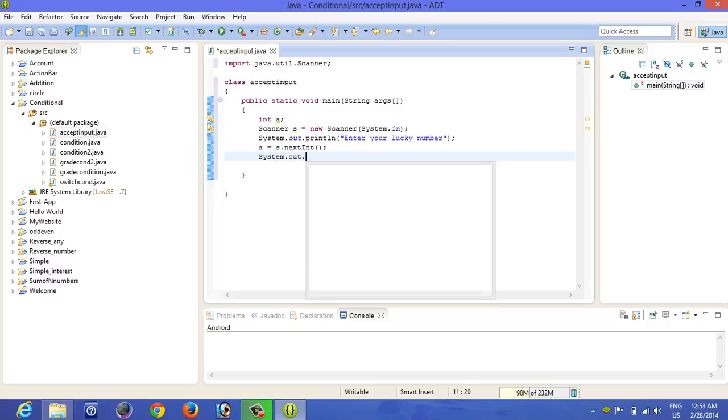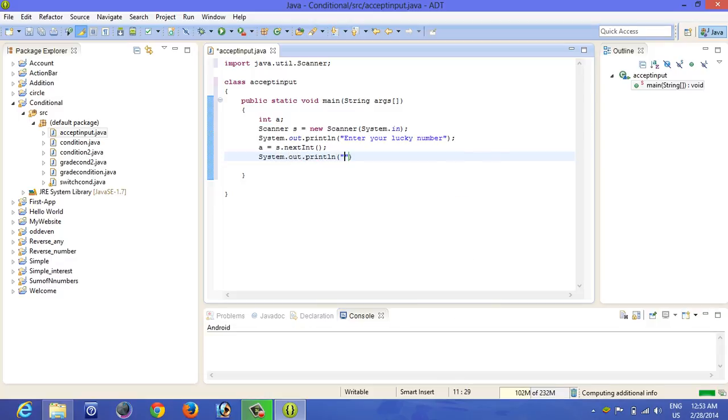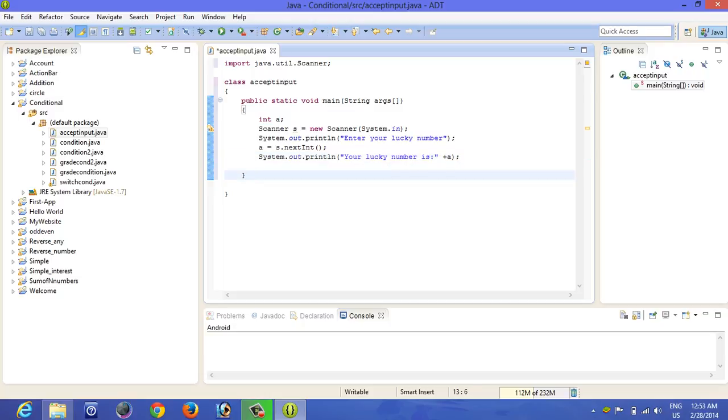For displaying it, it should be concatenated. Now let's run the program. It's very easy to run the program in Eclipse, there is a run key right here.